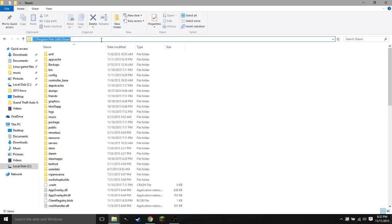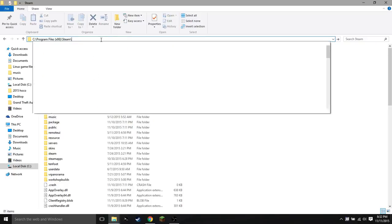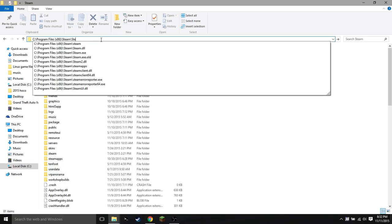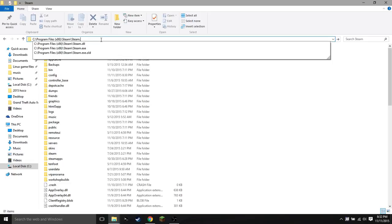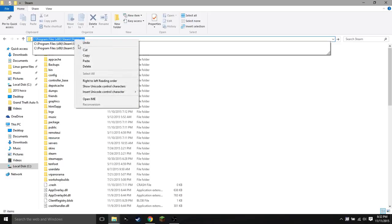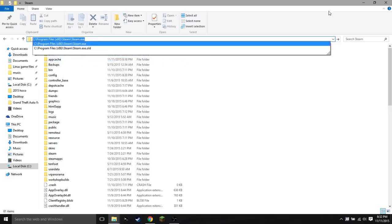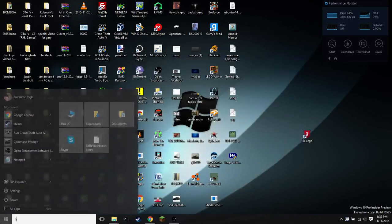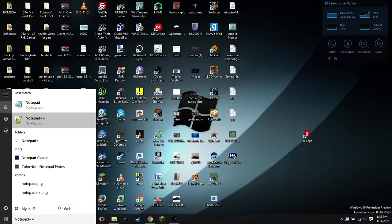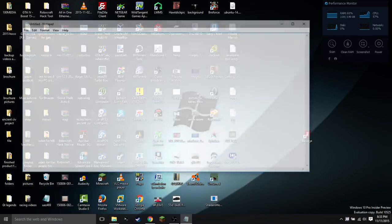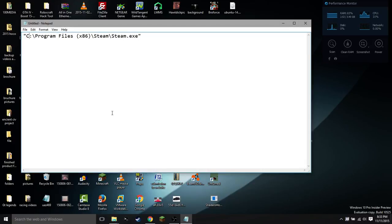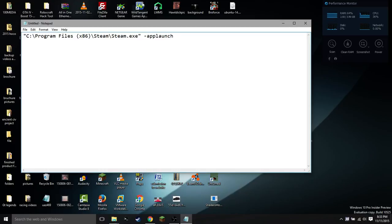At this point you're going to click up here in the address bar, and put in backslash and then Steam.exe. You're going to select all of it, then copy it, and open up a notepad document here. You're going to paste that in, put this in parentheses, and after that's in there, you're going to type in -AppLaunch, like I have here.